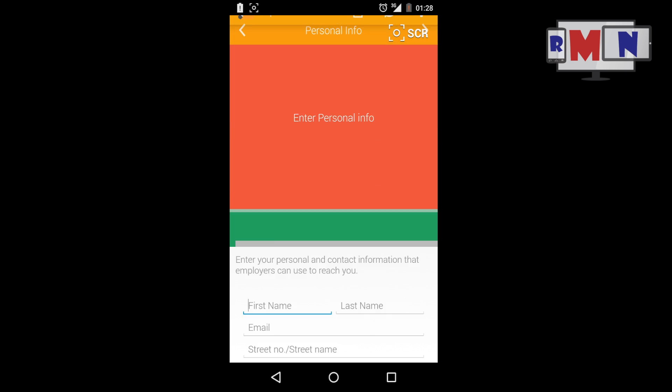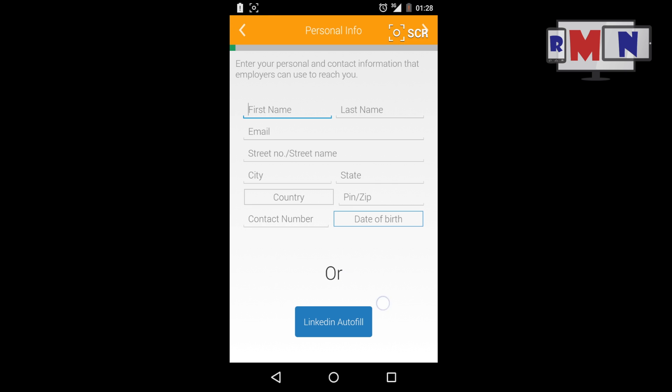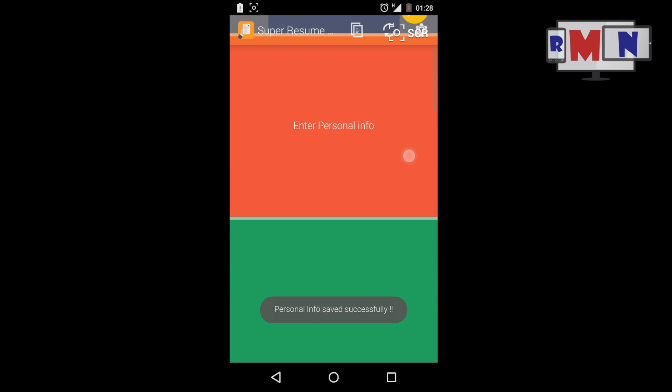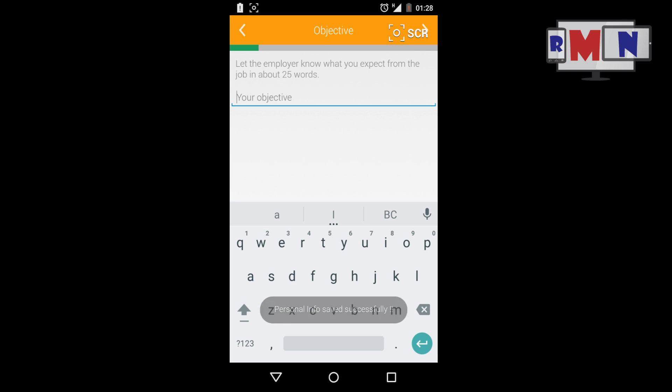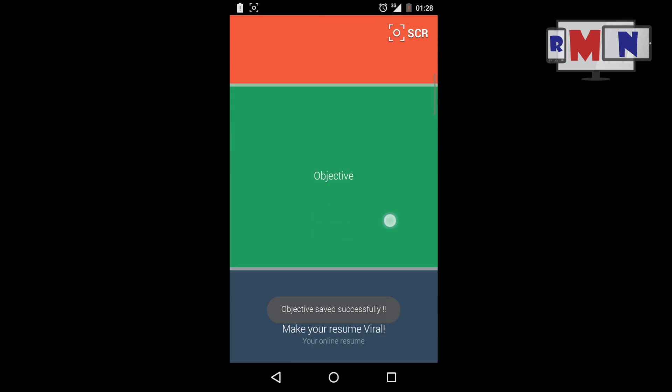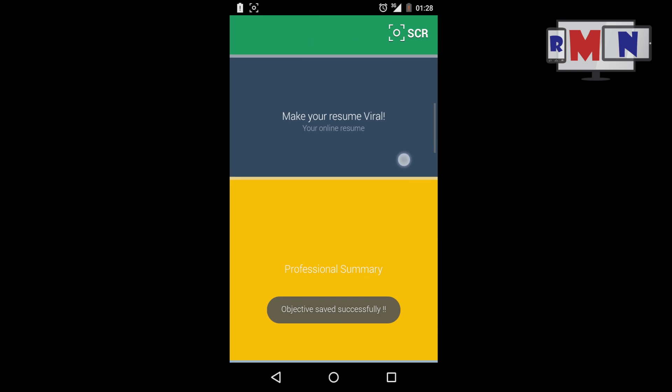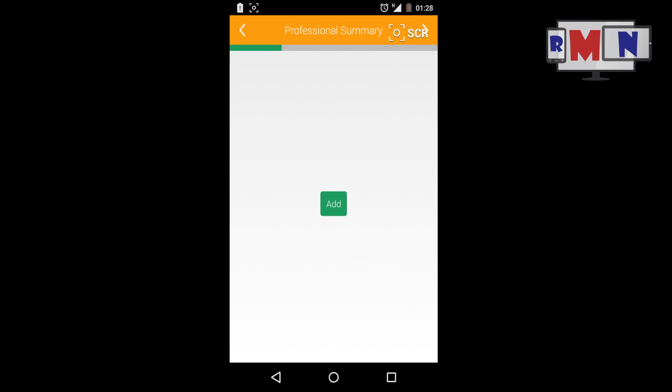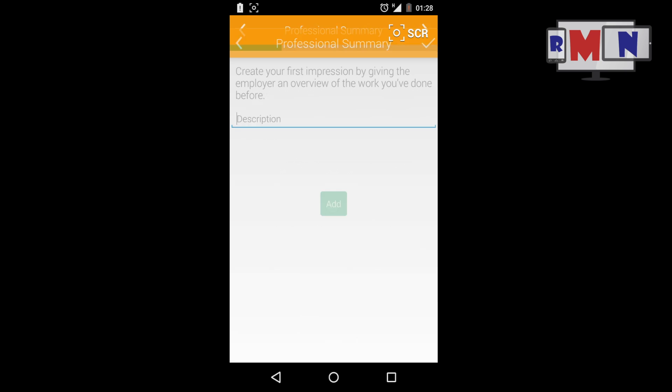Objective: In the Objectives tab, you need to enter your objective behind the application and your expectations from the post. Professional Summary: Enter details about all your past job learnings, points that give the employers an overview of the work you've done before.